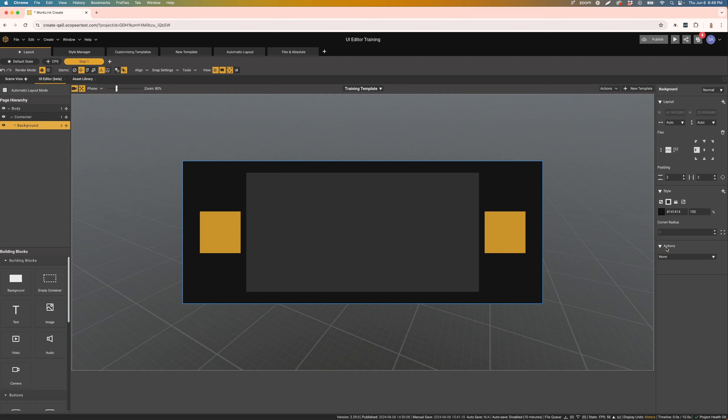That's the basic overview of the UI Editor in Create. With these tools, you can build and customize your pages with great flexibility and precision. In the following videos, we will dive deeper into some specific features and how to use them effectively.